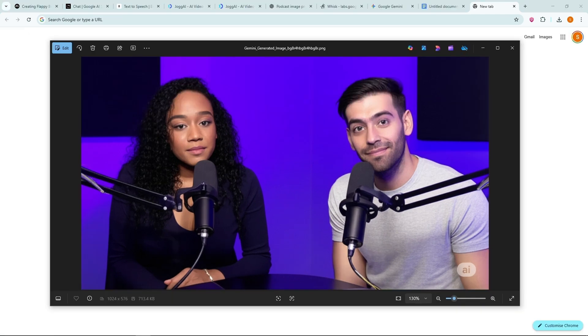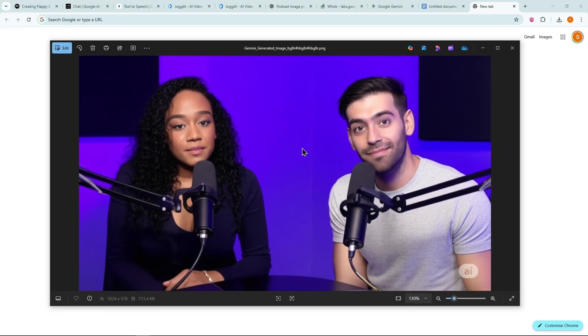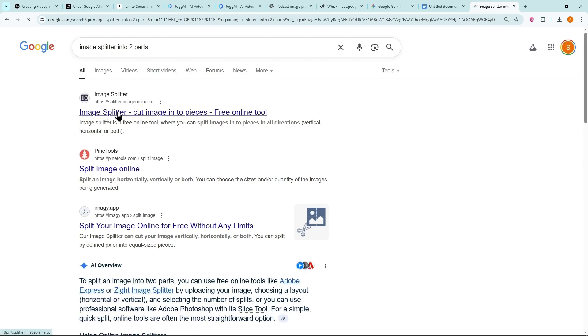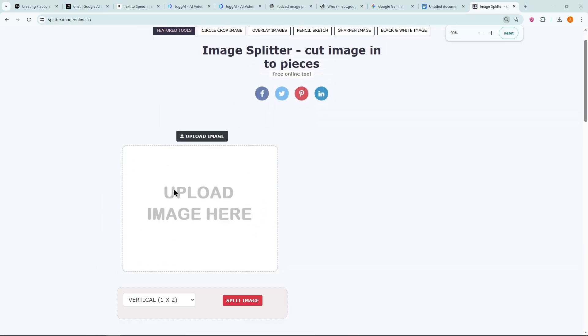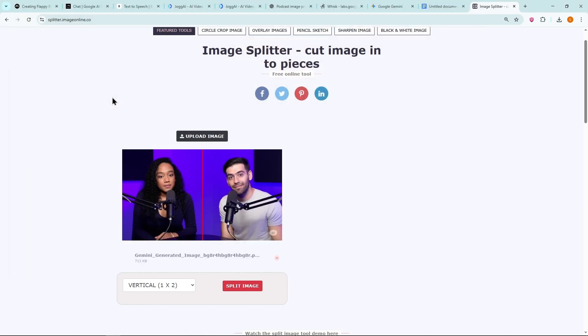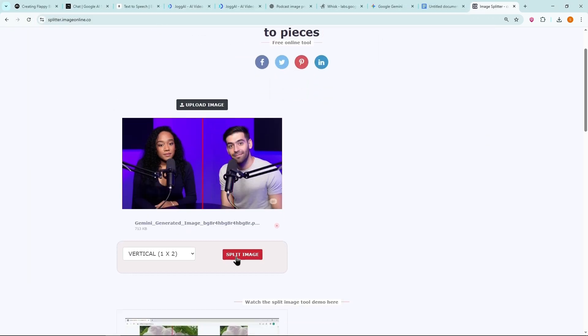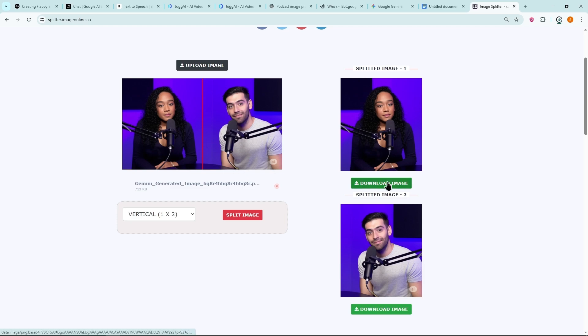Now, we need to split this combined image into two separate parts. Search for Image Splitter into two parts. Open the website and upload the image. Make sure the red line is centered, then hit Split. Download both images separately.